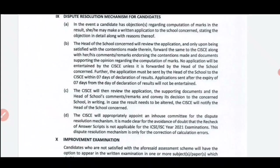If your principal and school management agree, only then can your marks be increased. But in maximum cases, what is happening is that in many schools, the school management and principal are not allowing students to appeal for a marks increase. It depends on what is happening in your school. If you haven't gone yet and you want your marks to be increased — especially if your marks were significantly decreased — then you have very limited time.